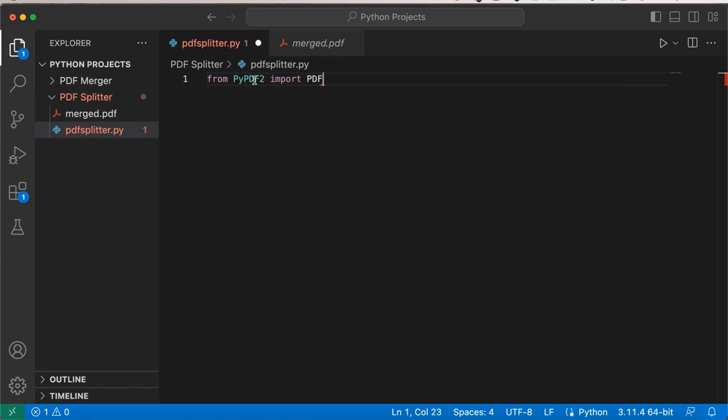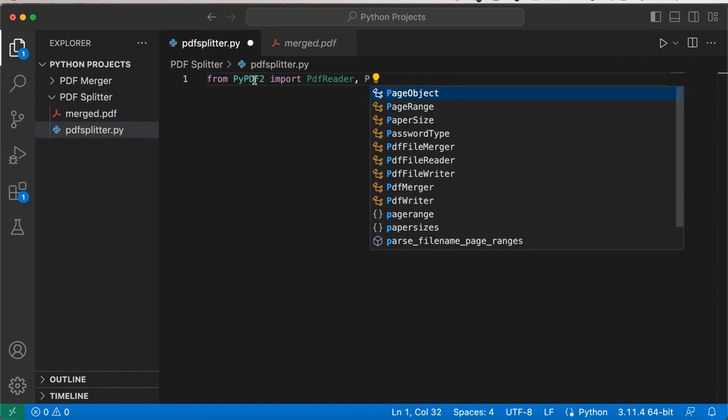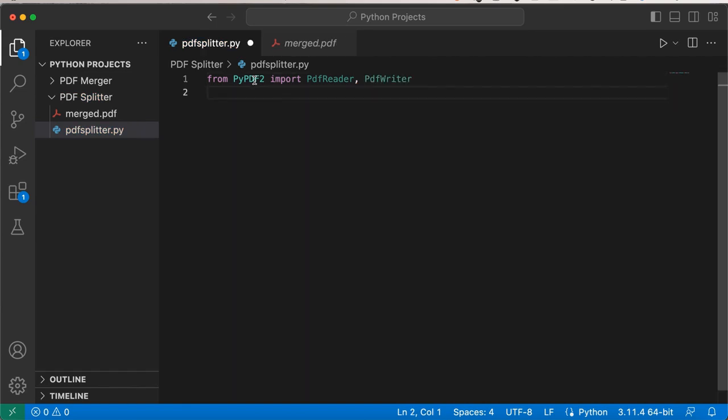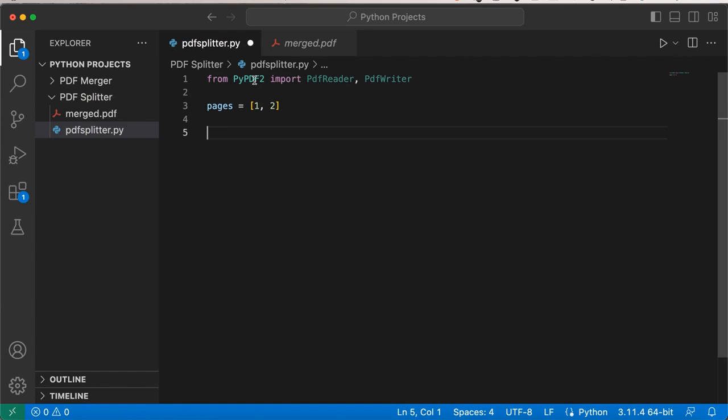import PdfReader, PdfWriter. Okay, so we've created a variable called pages and I have one and two inside.